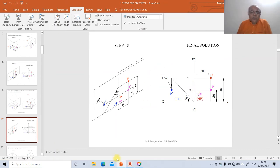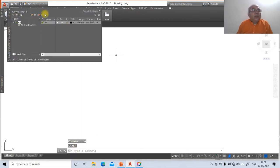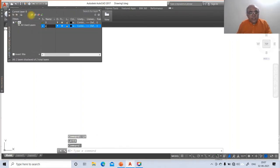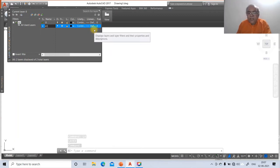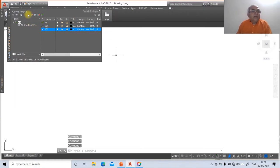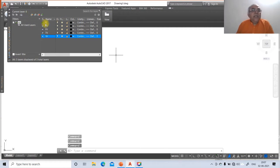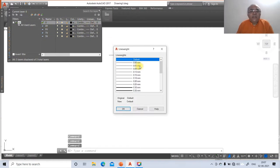To set this up, create layers using the layer command. Click New and create a layer named XY. Then create layers for front view, top view, and side view. Layer 0 will have lineweight 0.05, the XY layer will have lineweight 0.13, and the front view layer will have default settings.